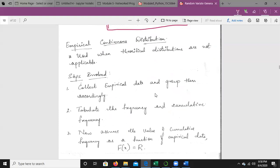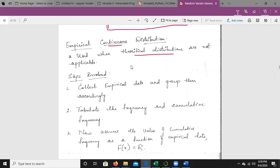Next, we consider the inverse transform technique for the empirical continuous distribution. This empirical distribution is always based on observation or experience rather than theory or pure logic. It can be applied for both continuous and discrete cases, unlike exponential, uniform, Weibull, and triangular which are continuous distributions. The inverse transform technique is used here when theoretical distributions are not applicable.